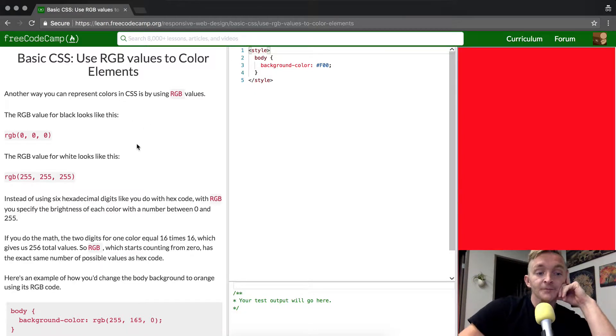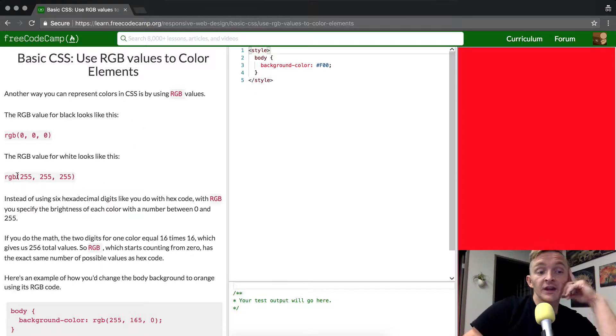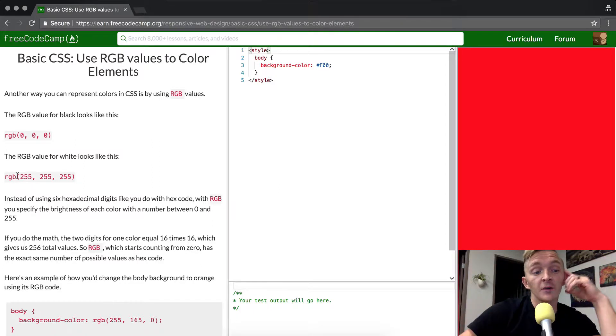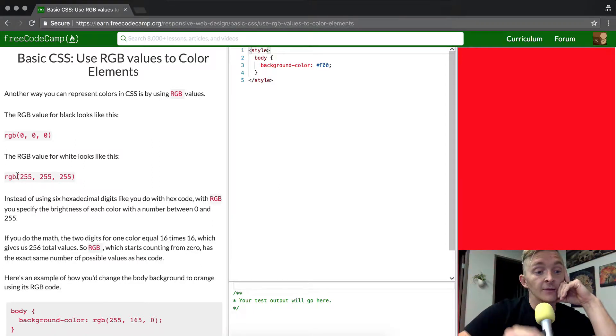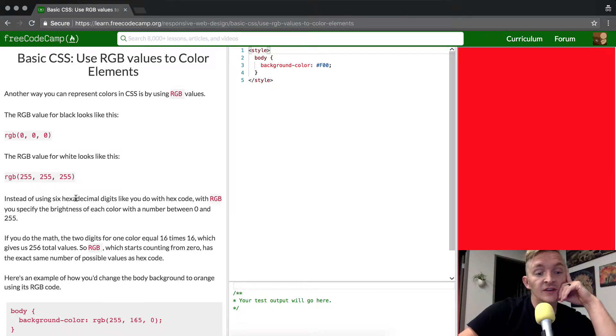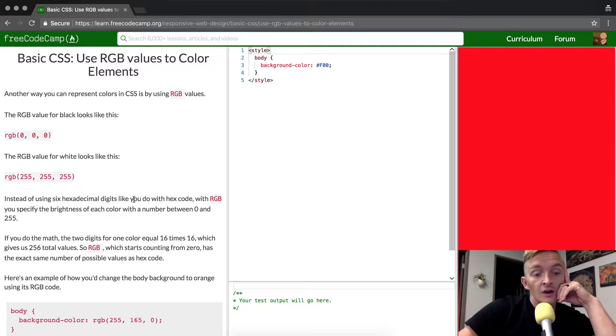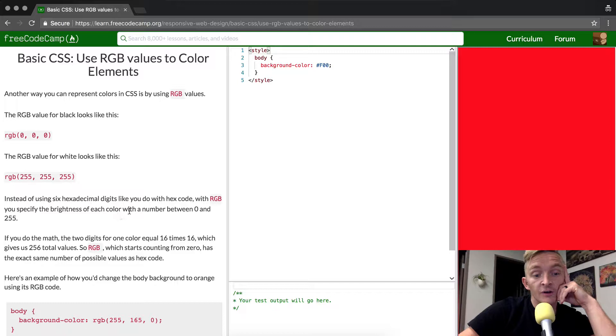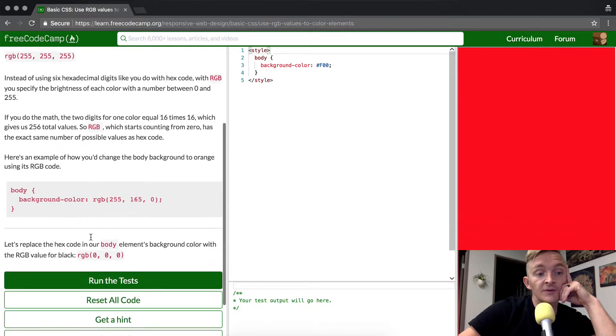The RGB value for white looks like this: rgb, and then it's 255 separated by commas three times. Instead of using six hexadecimal digits like you do with hex code, with RGB you specify the brightness of each color with a number between 0 and 255.